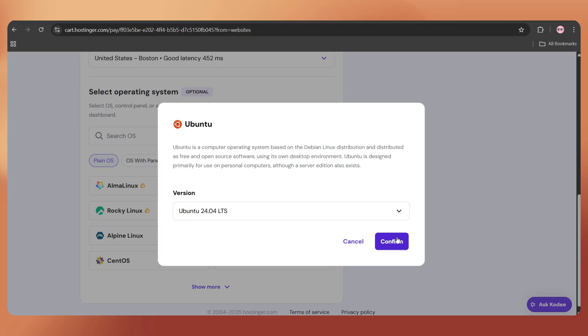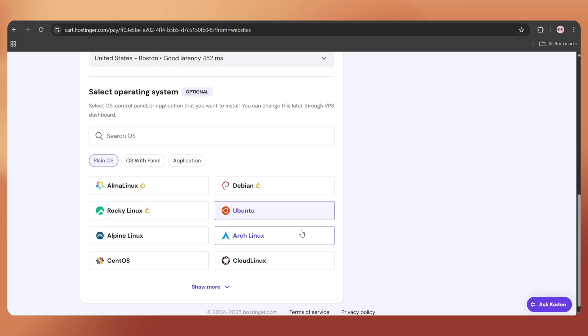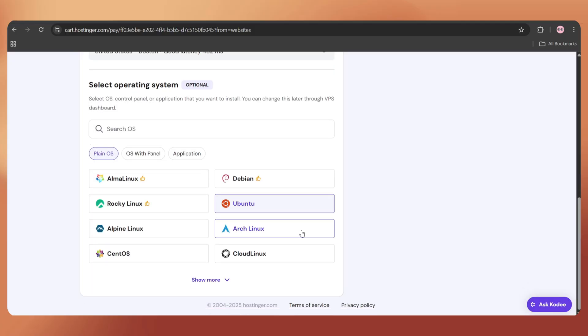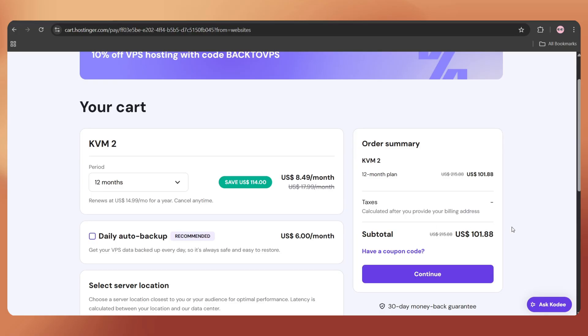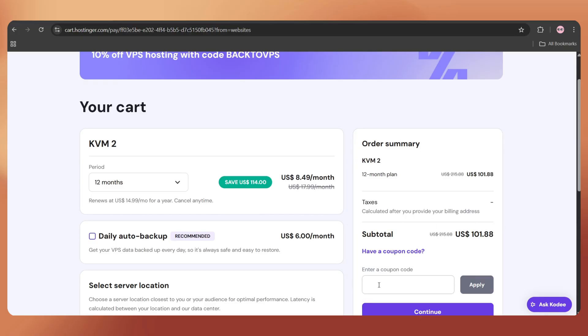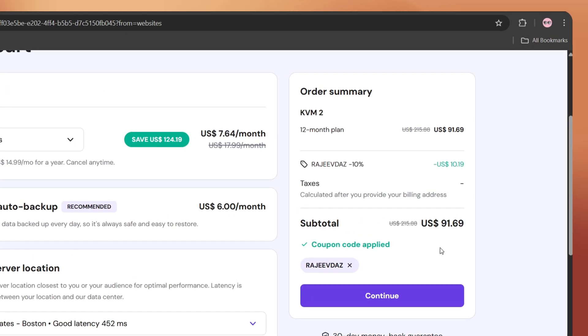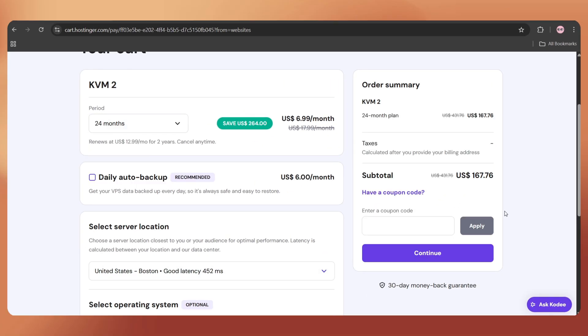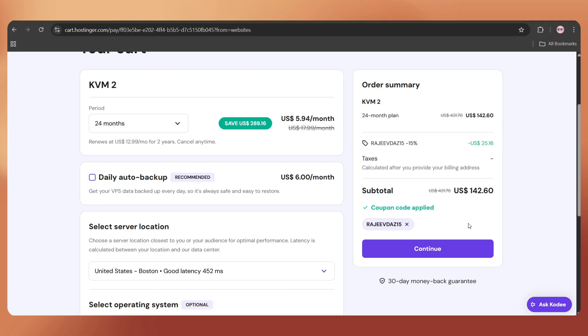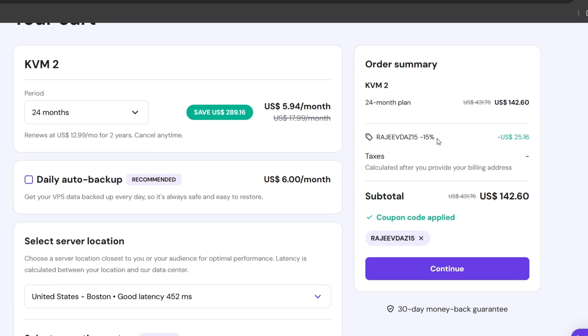Now, I have two secret coupon codes to get instant discounts. If you purchase the 12-month plan, use the coupon code RAJIVDAS for a 10% discount. And if you go for the 24-month plan, use RAJIVDAS15 to get a 15% discount.